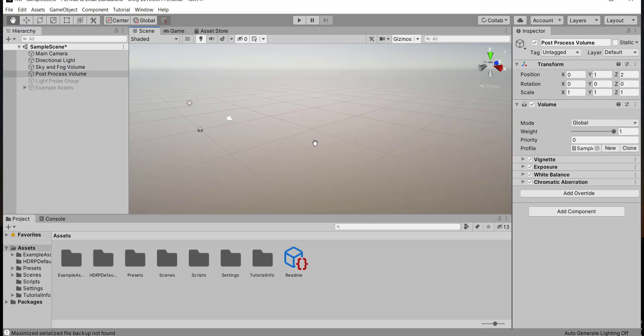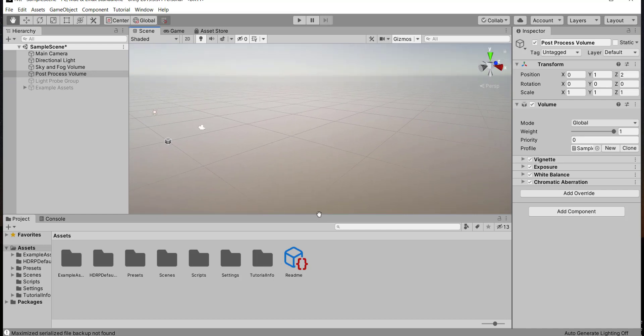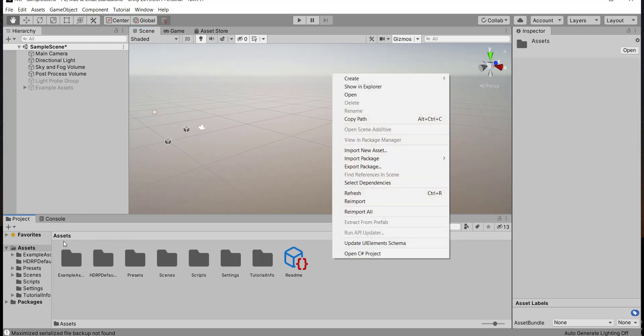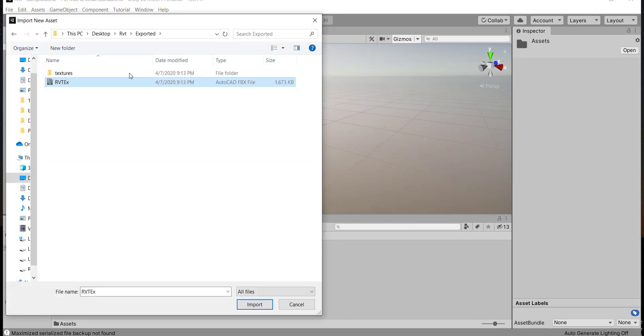Now we want to import our Revit model. Just right click here in the assets and import a new asset. Go to the file where you exported your model in and choose it and choose import.